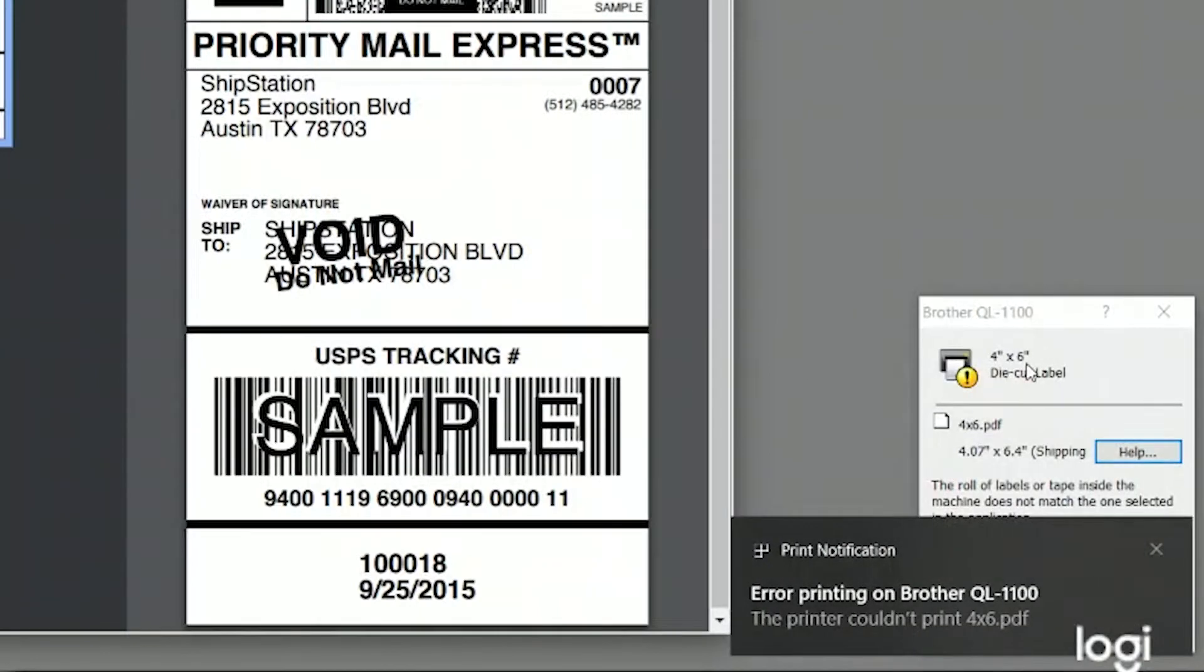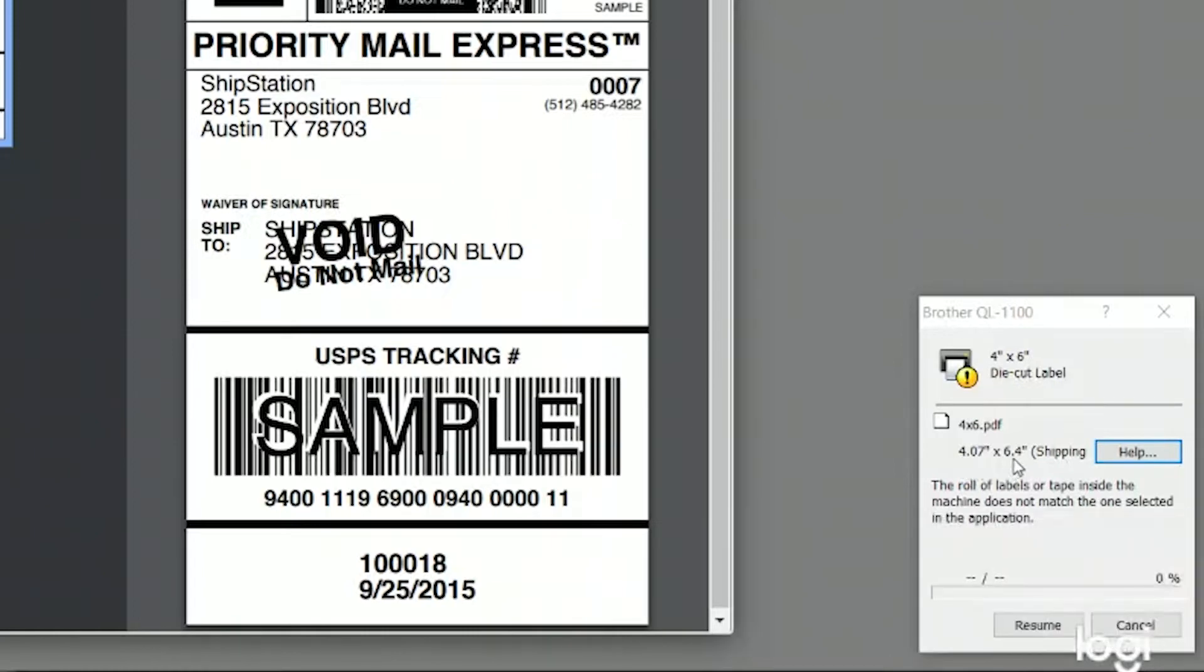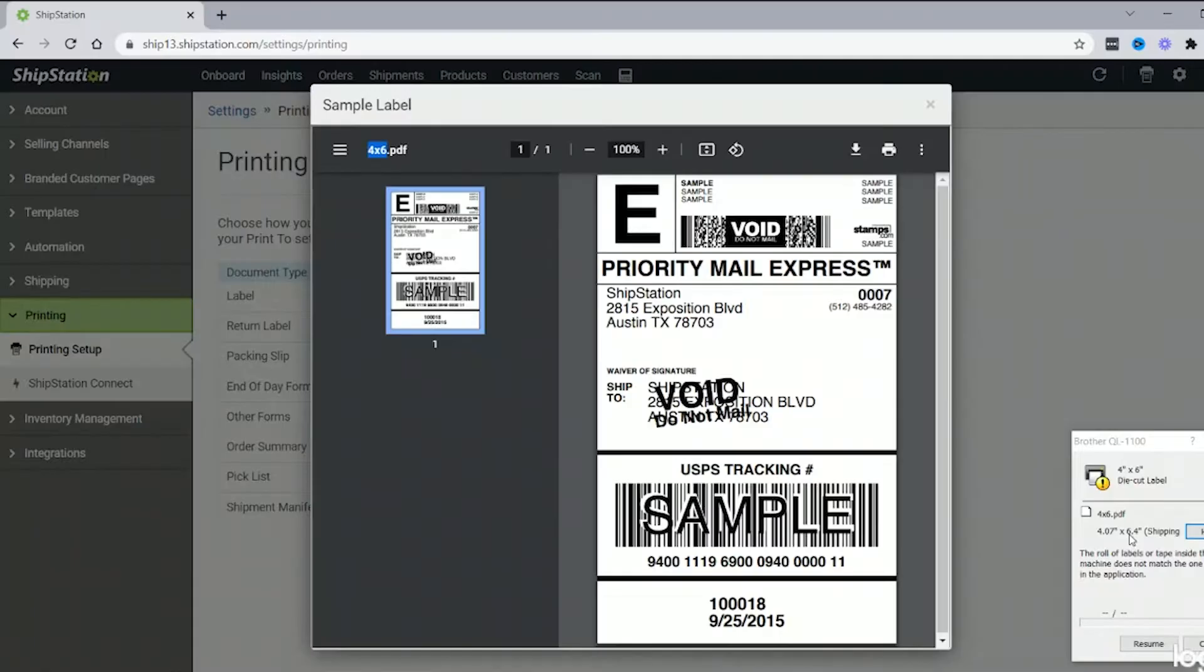So the 4x6 is what the printer has, but my settings here say 4.07x6, almost 6.5 here. As you can see, the browser and the app both have the 4x6, which means it's in the settings for the computer.